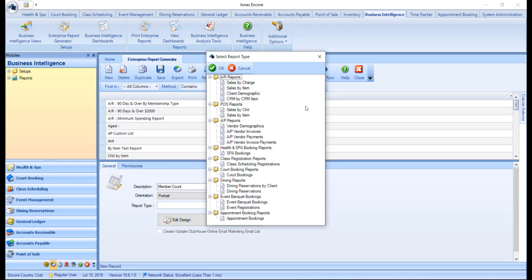POS, which reports POS only, so nothing for back office. AP reports for report vendor information and payables like invoices, checks, etc. Event management, which reports on banquets, i.e. private events, and event registration.